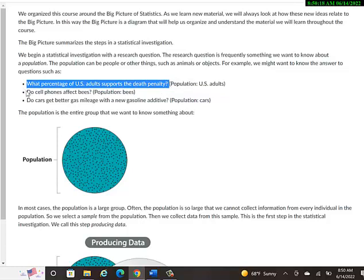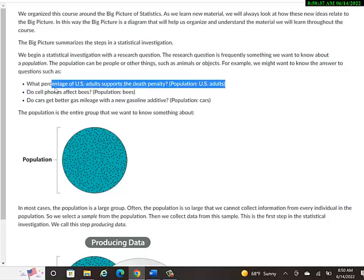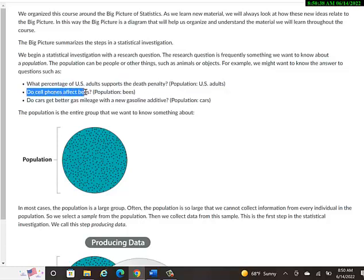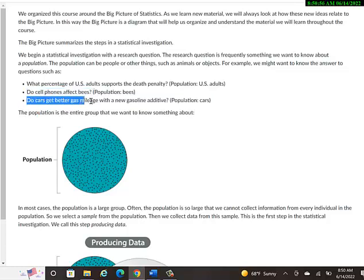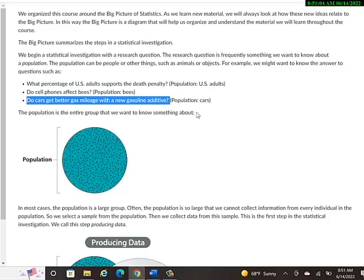It wouldn't really be feasible to ask every single adult in the U.S. what their opinion is. So we'd probably just take a small sample of people and then ask them and hope that that is a good indicator of the overall feelings in the U.S. about death penalty. Another type of statistical study could be: Do cell phones affect bees? In that case, the population has nothing to do with people. It's bees or cell phones. Or another one could be: Do cars get better gas mileage with a new gasoline additive?